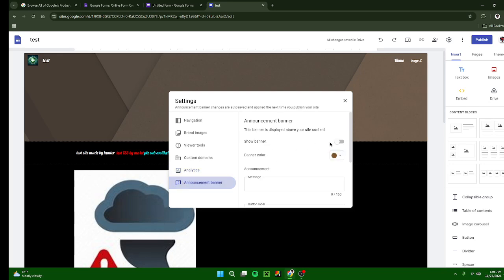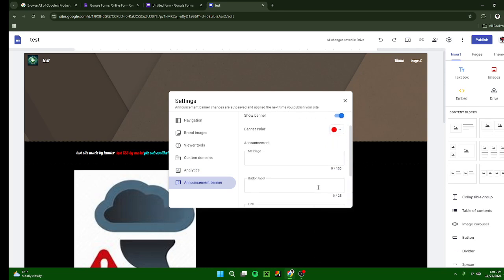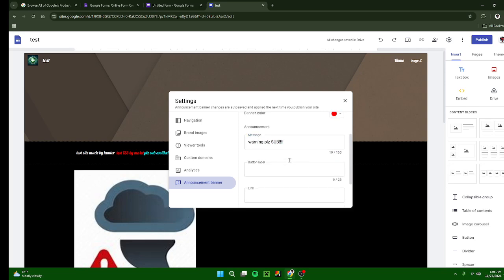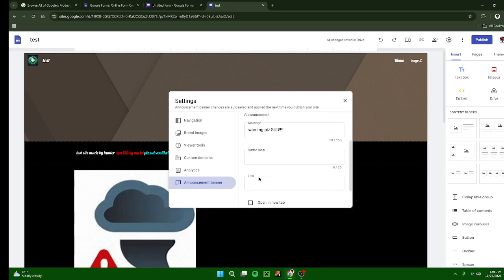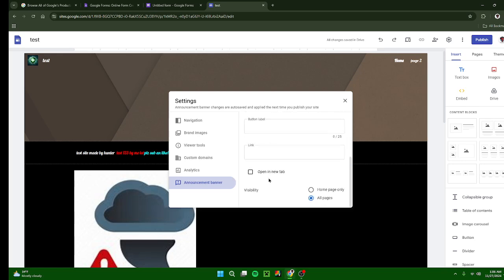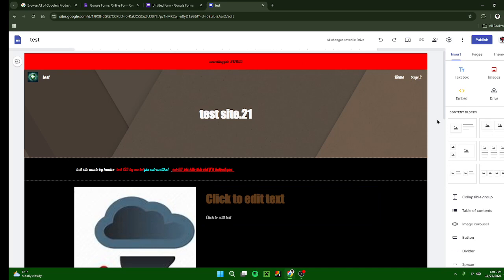An announcement banner: this is pretty cool. So first you want to press show banner, choose a different color for it if you want to, say like warning, please subscribe or update your site or something. And then you can also add a button to it. And then it just pops up right there, like say warning, check out this funny video. And then I have a link to the video right here and a button, something like that.